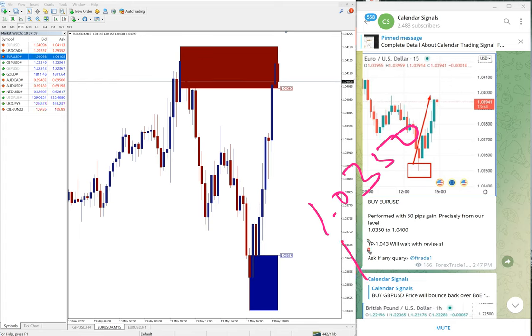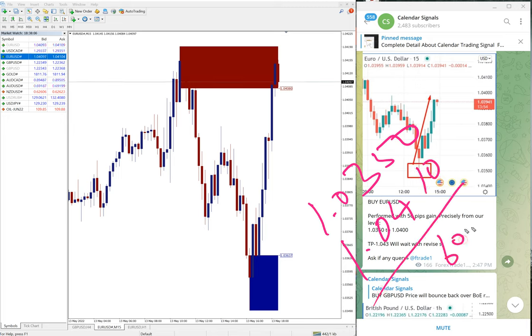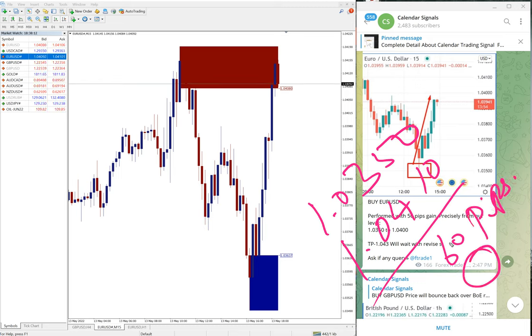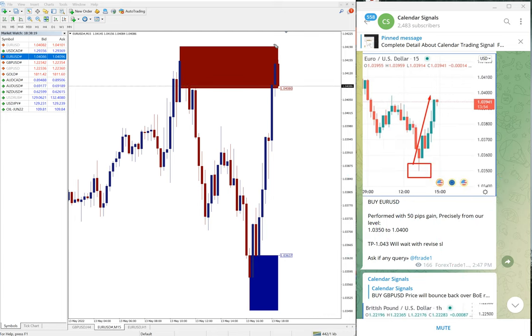We can take 60 pips as of gain. When we updated on our channel that time it was only 50 pips, 50 pips gain, and now it moved further 10 pips up. Hence 60 pips gain on EUR USD.